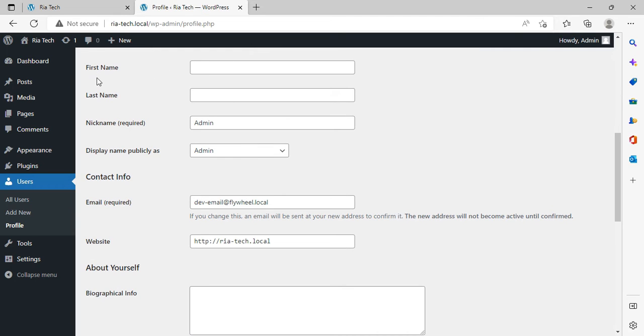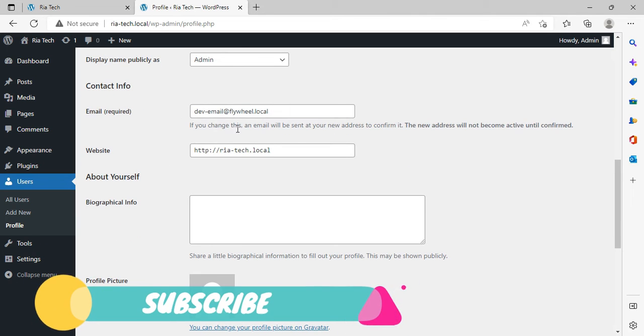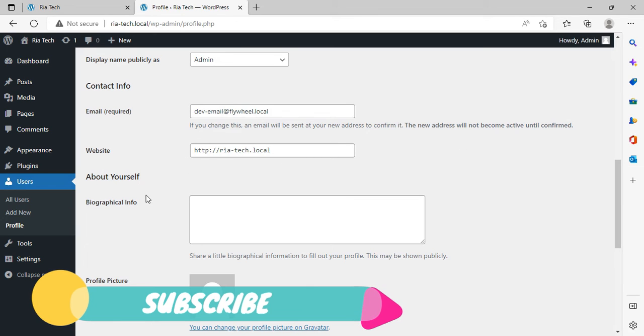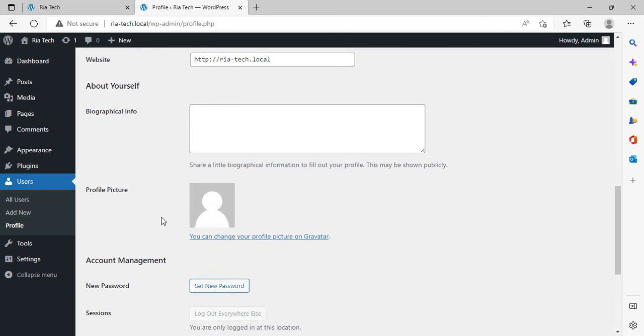First name, last name, nickname, display name, email. You can change from here. You can also change your website from here when it's local. When you go live and buy a domain and hosting, you can change it.